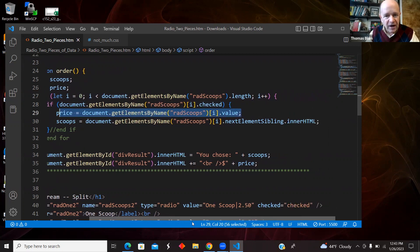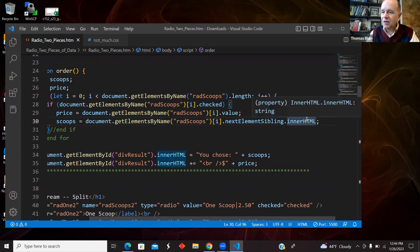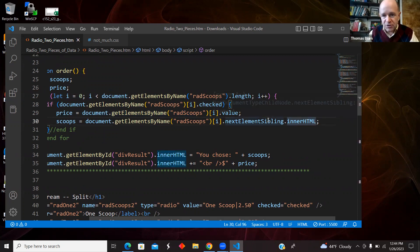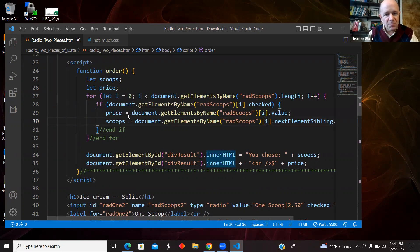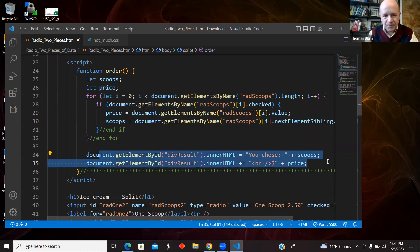And then if it is, I'm grabbing its value, which we knew to be the price. And then I am grabbing the ith radio button's next sibling's innerHTML. And that was one scoop, two scoops, three scoops. So that was the words. So that was my sibling. And then I knew the scoops and the price. So I just put them onto the page.